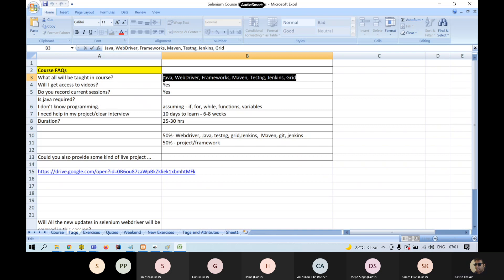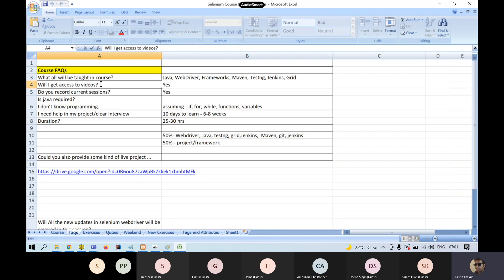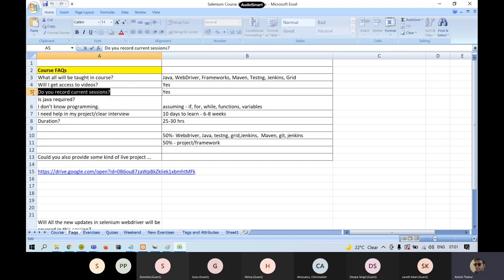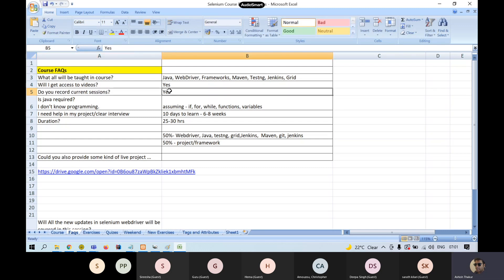We'll be recording all the sessions and you will have access to all the recorded sessions — both the pre-recorded sessions as well as the current sessions which we are doing. That is also getting recorded and you'll get access to that.